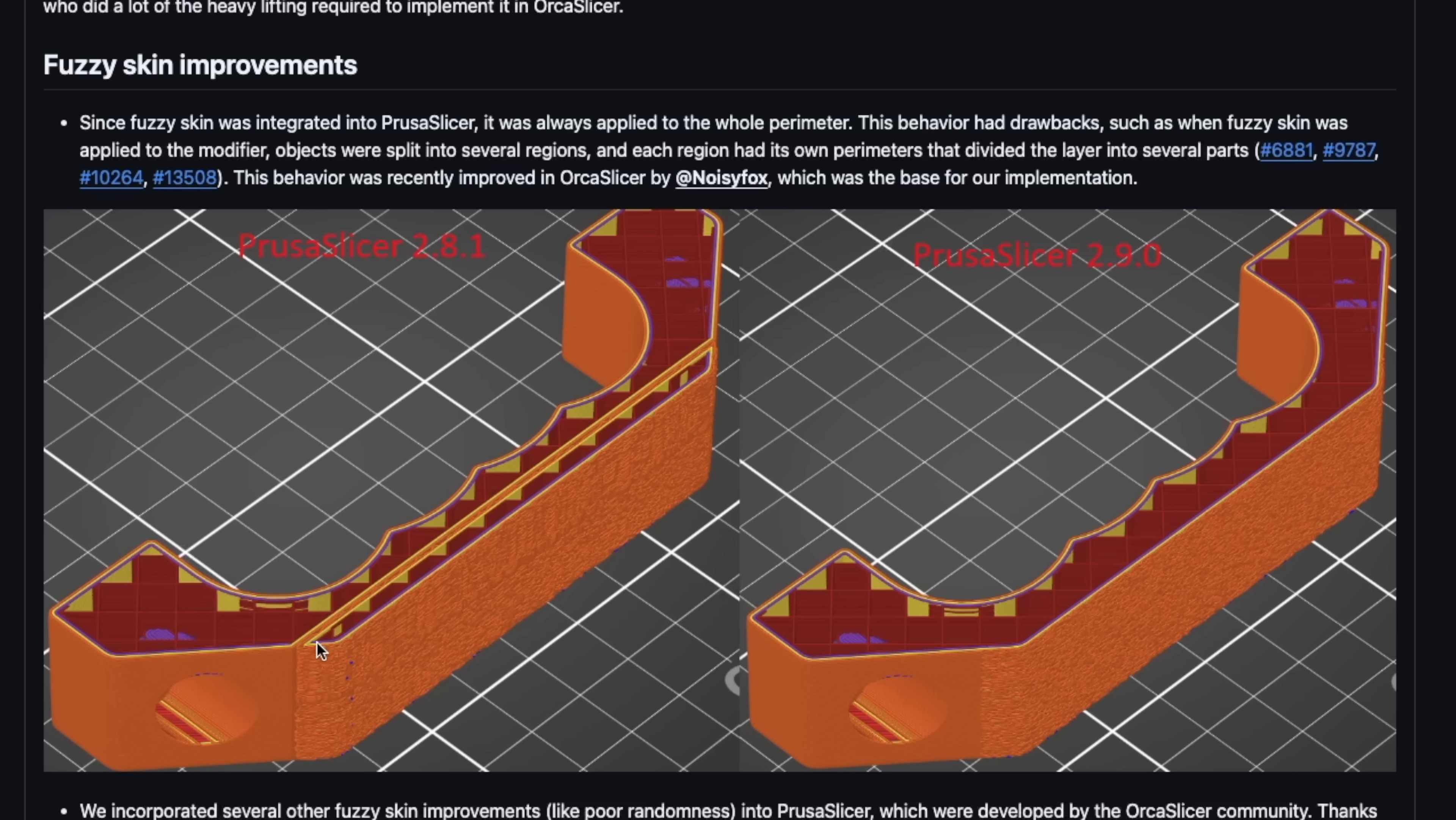In PrusaSlicer, this was always applied to the entire perimeter, which meant if used as a modifier, the object was split into several sections, each having its own perimeter.